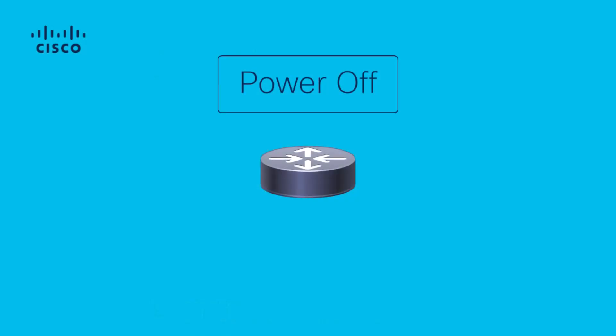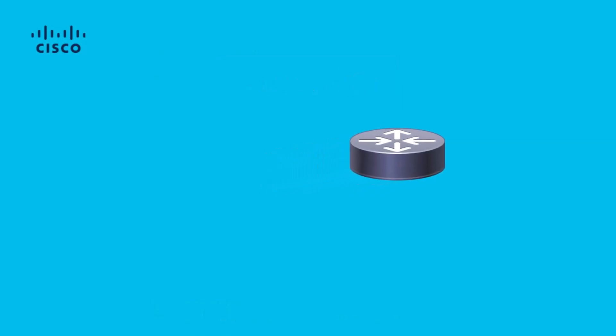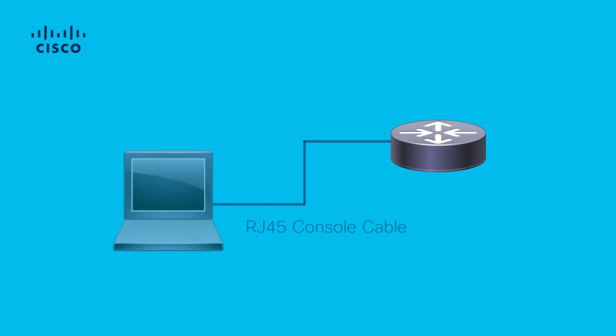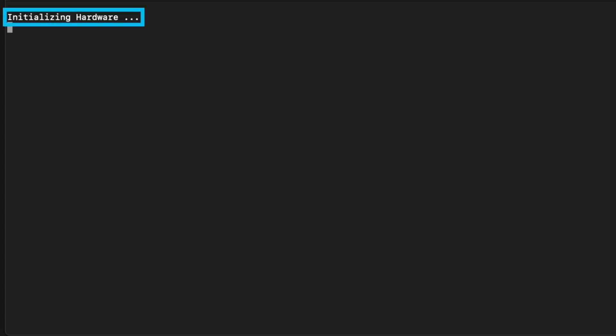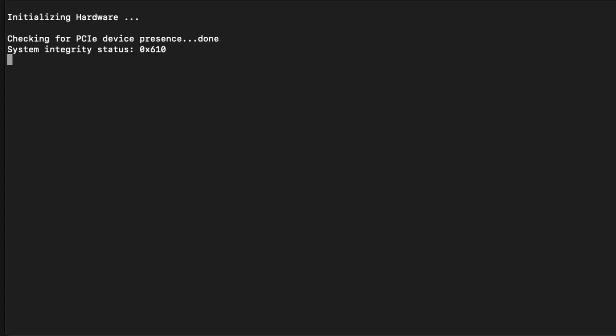Once the router is powered off, ensure you have a console connection to the router. Then power on the router by toggling the power switch or reconnecting the power cable. You should see initializing hardware followed by some initial logs showing the boot process.